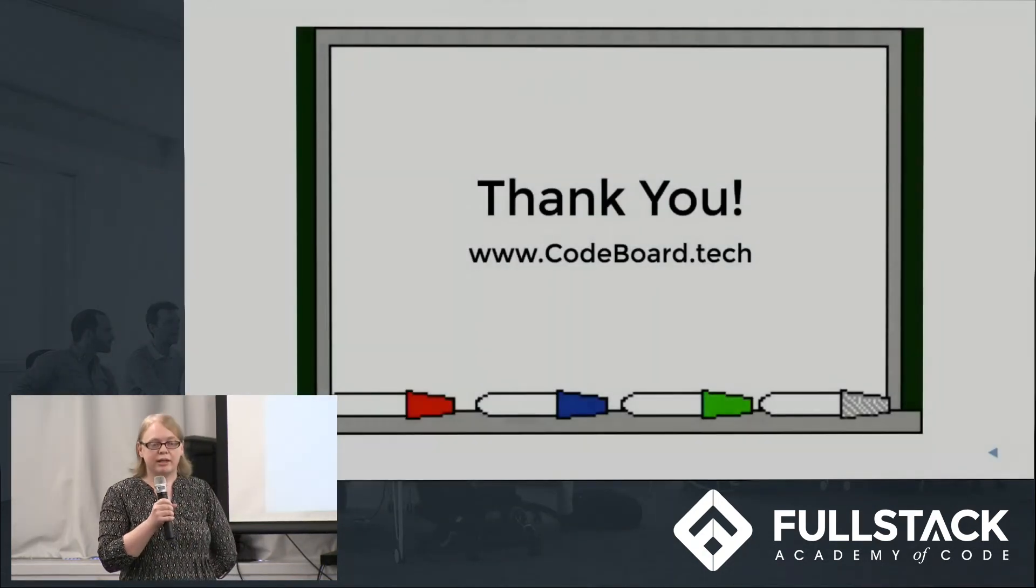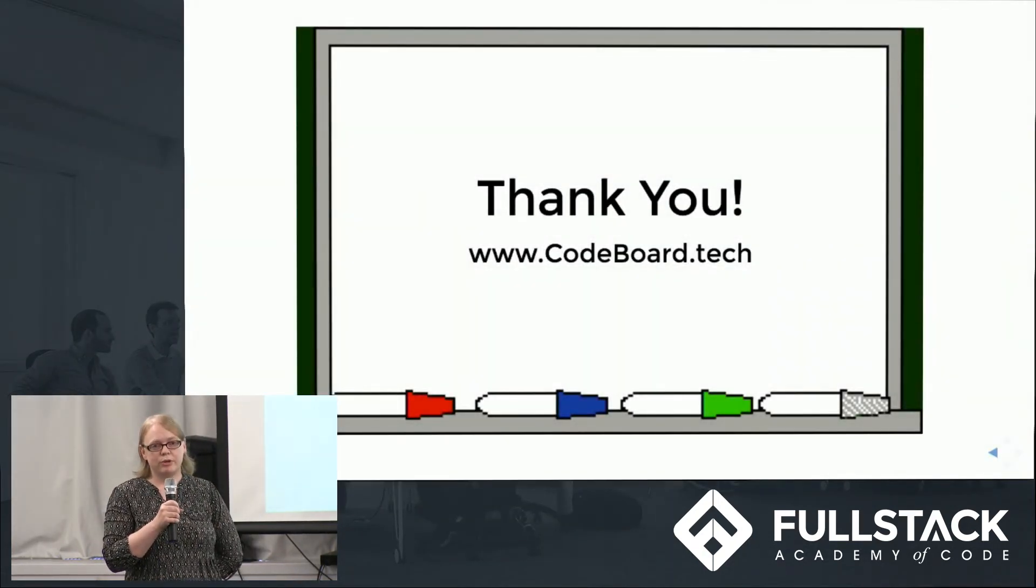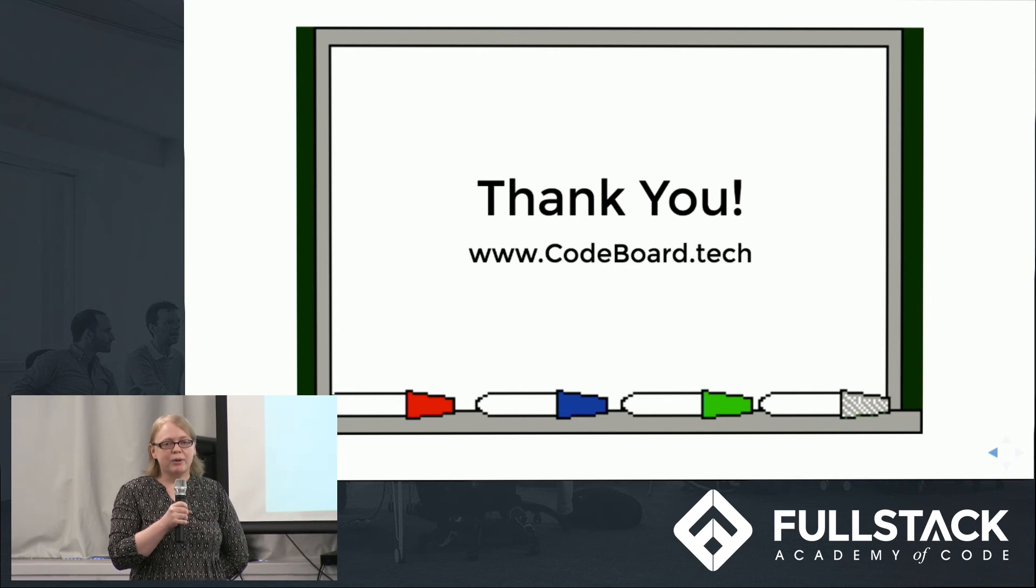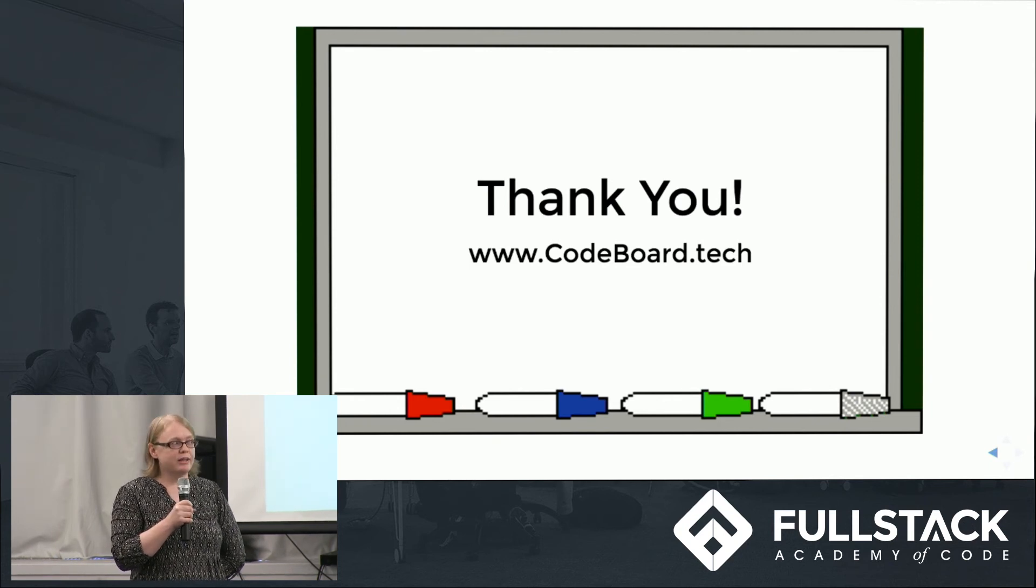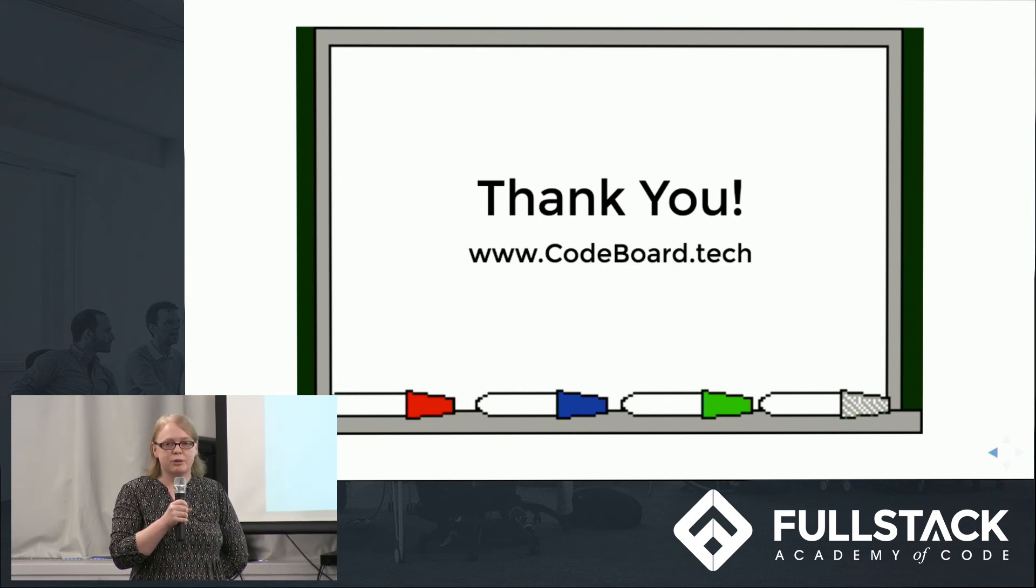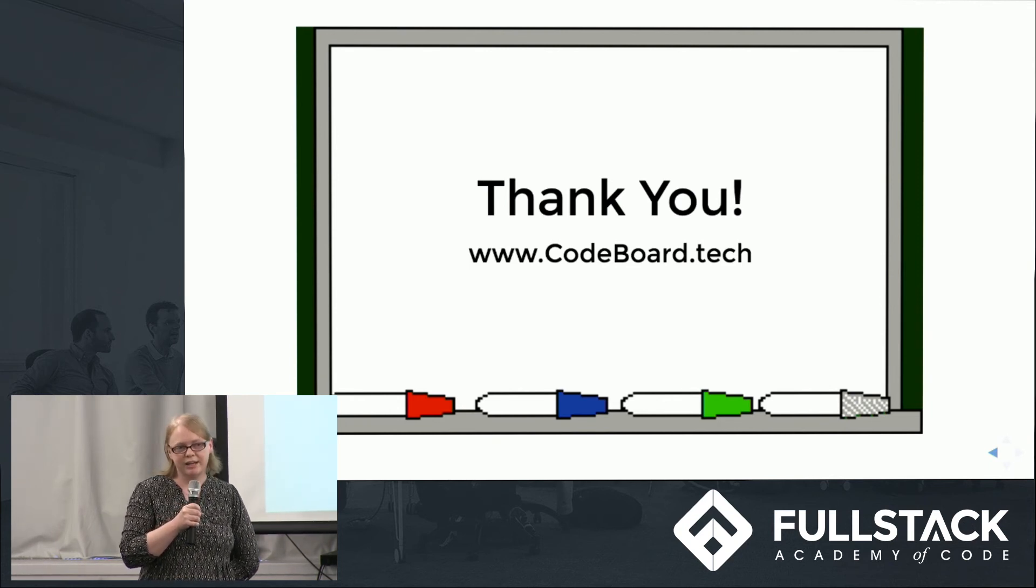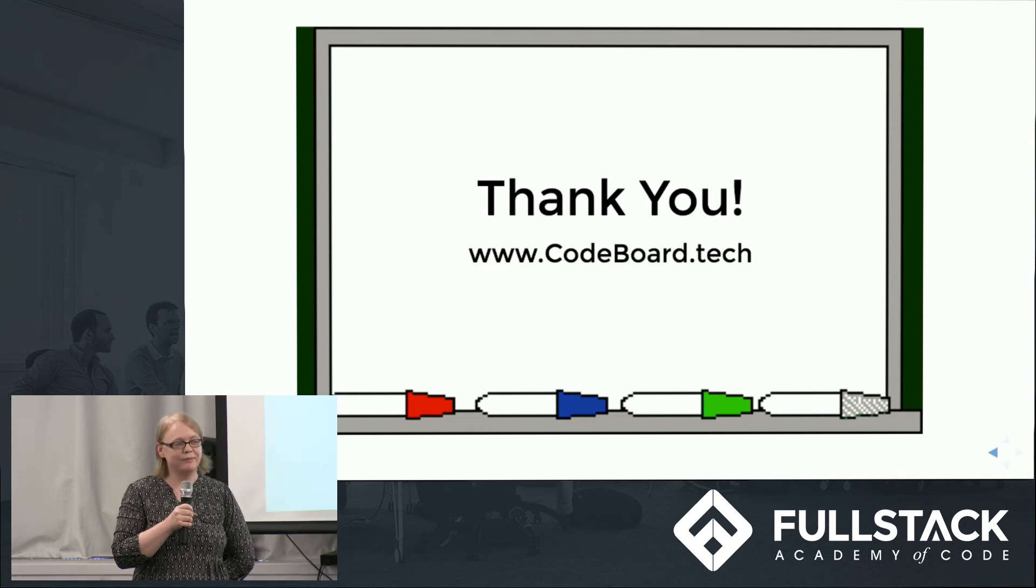In conclusion, we really enjoyed building code board. You can check out our app at codeboard.tech, where you can start practicing for your technical interview today. Thank you.